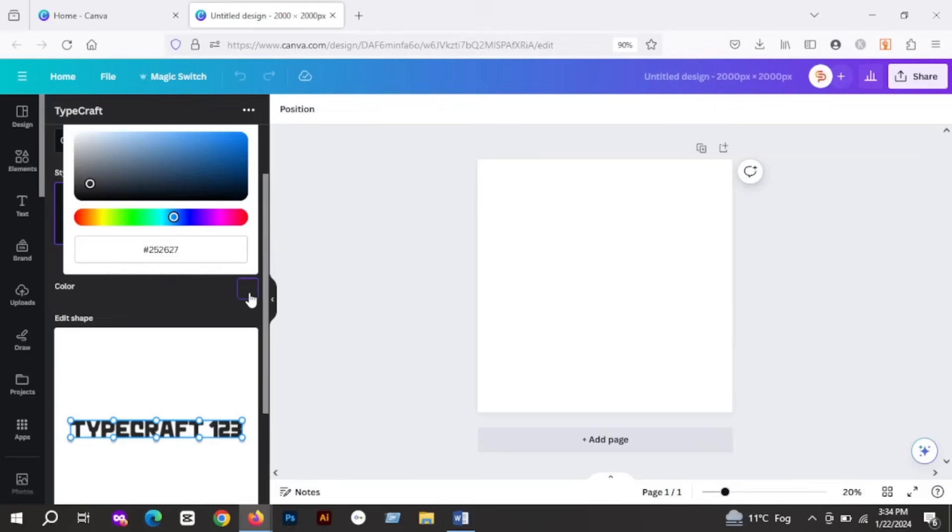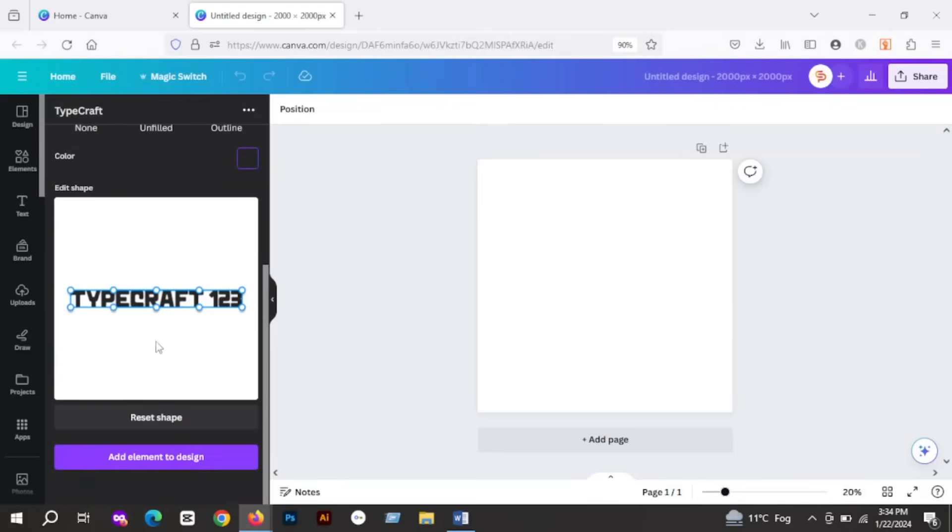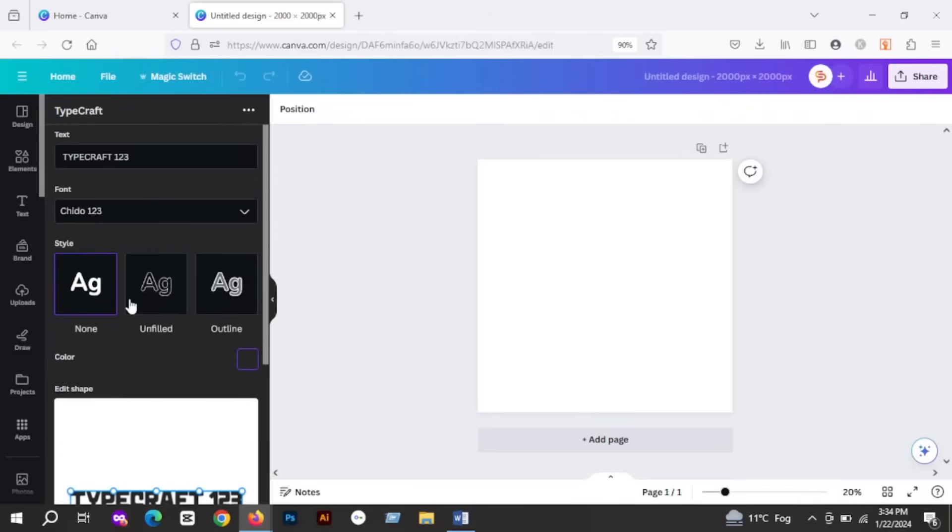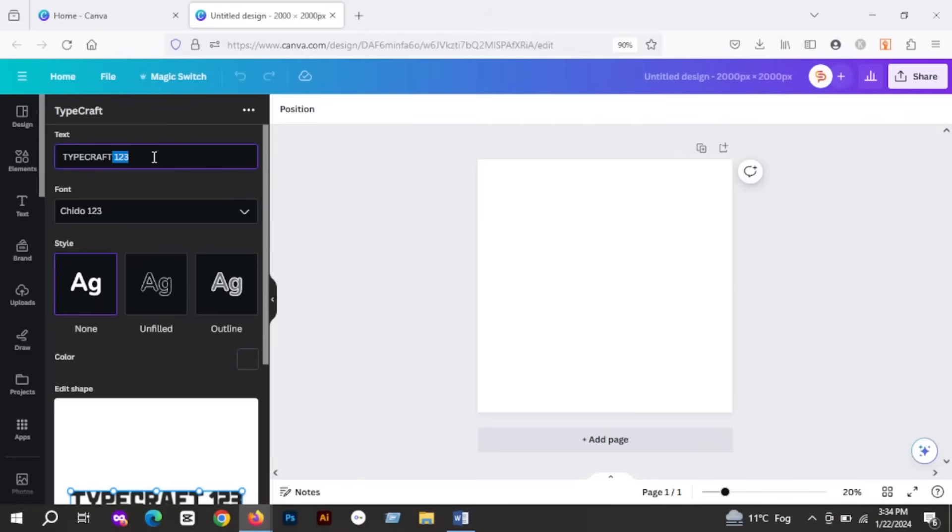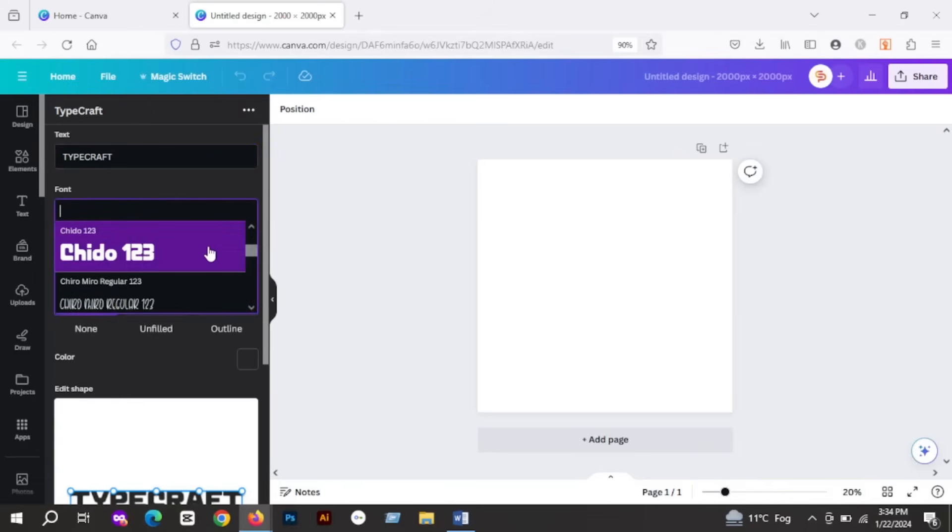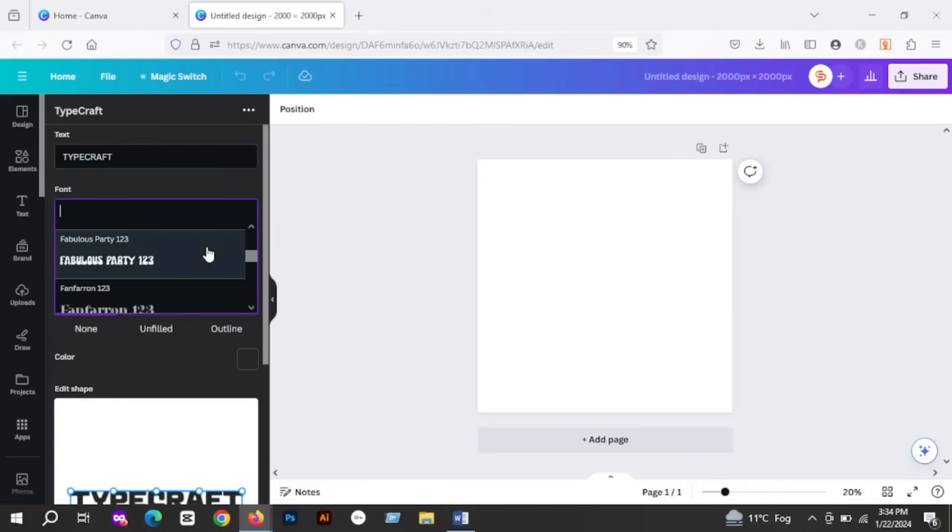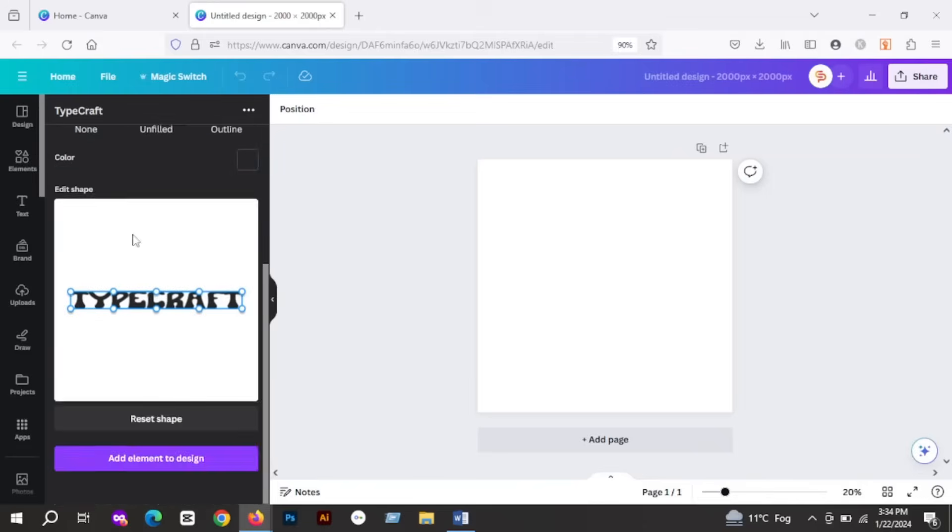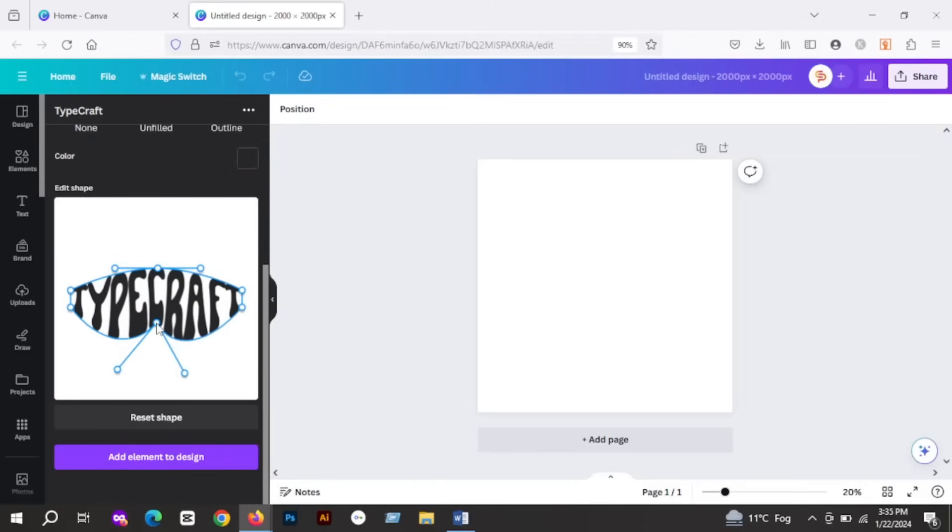And if you scroll down, you can customize your text in this box by using the anchor points and handles. I will keep this text Typecraft to customize and choose a font that I like. Now let's start customizing our text by using these anchor points and handles.